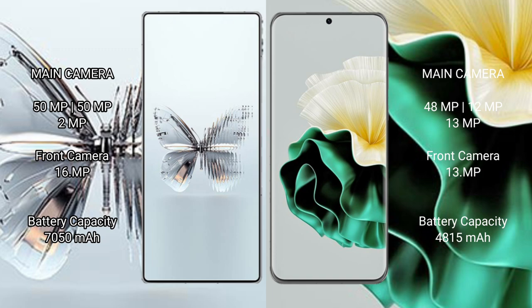Huawei P60 rear triple camera: 48MP + 12MP + 13MP.